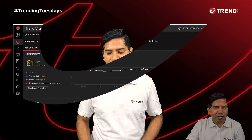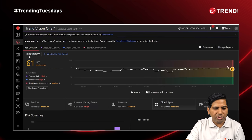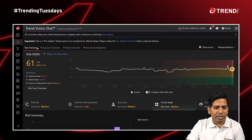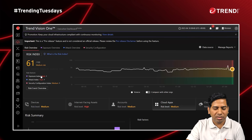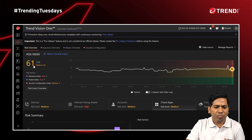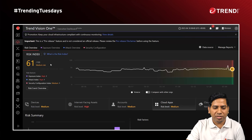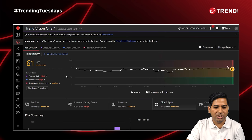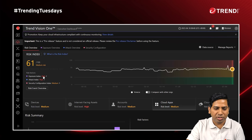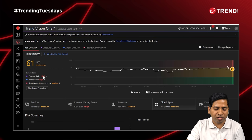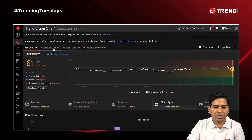Let's walk through the console. In the Vision One platform, there is an option called risk index. Inside, I can see the risk index, which talks about the overall risk associated with the organization and what the different risk factors are. I can see three different risk factors associated with the risk index: one is exposure index, one is attack index, and one is security configuration.